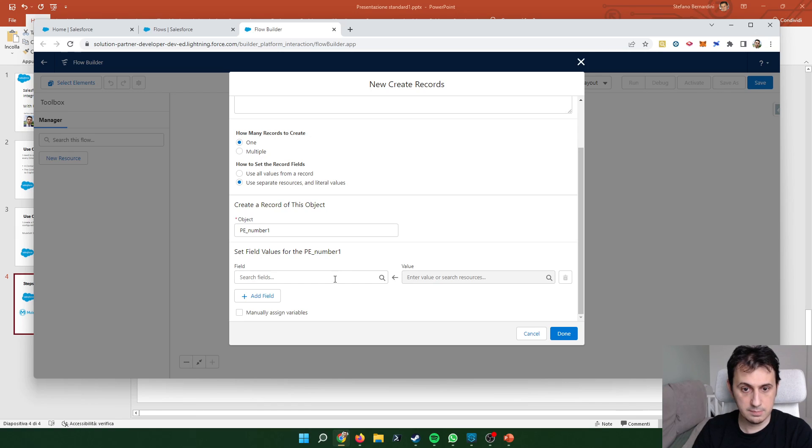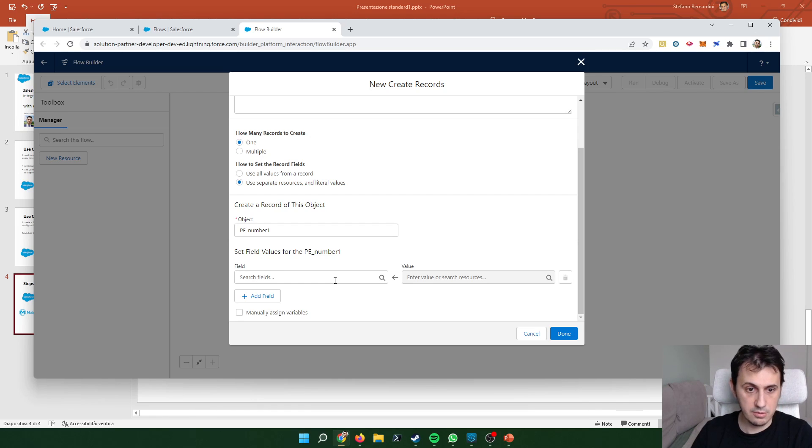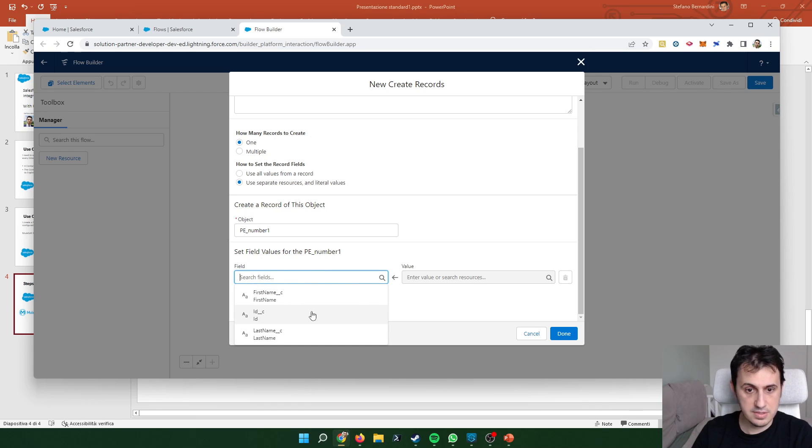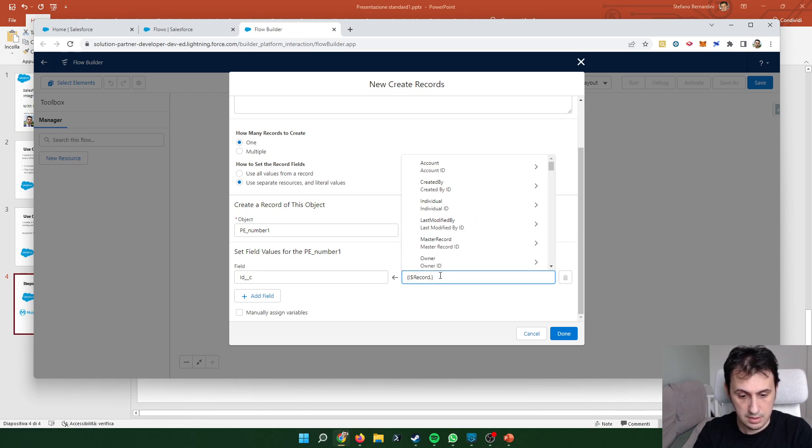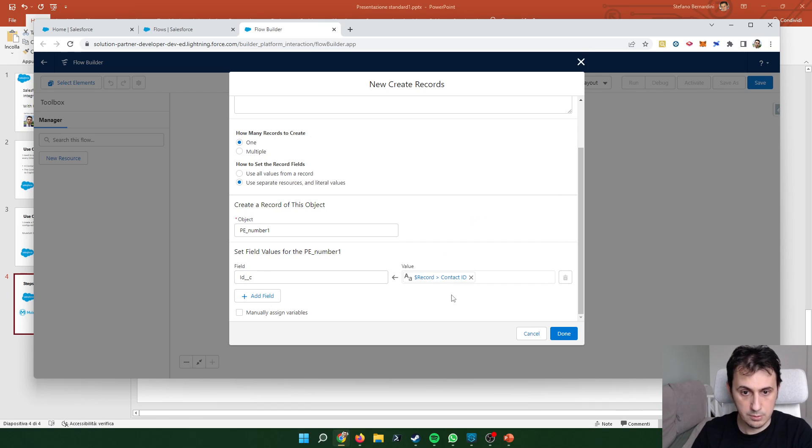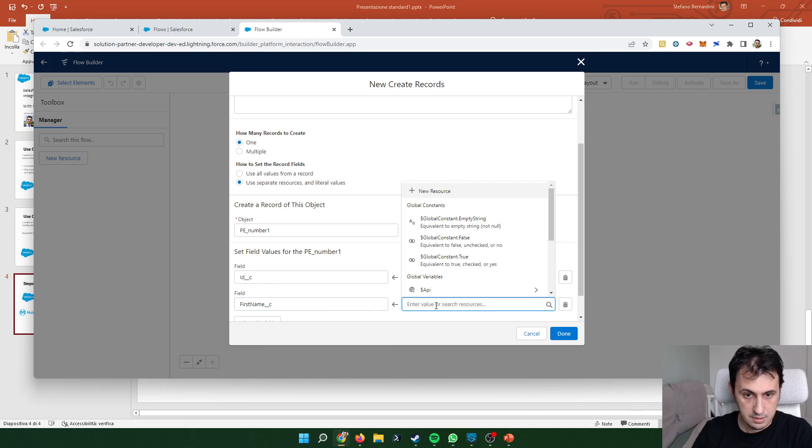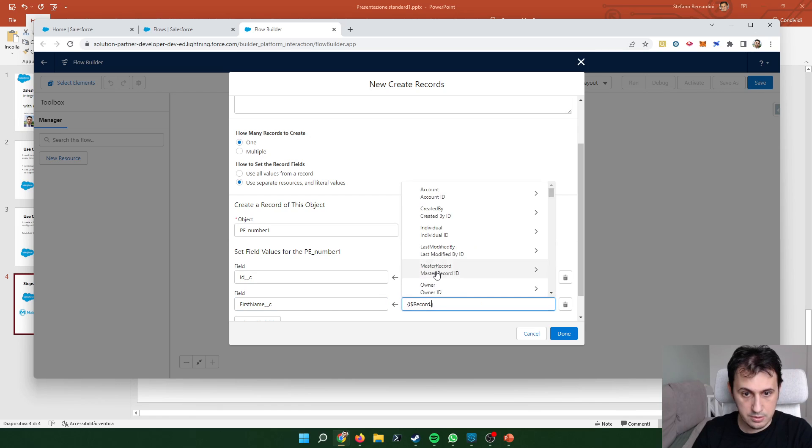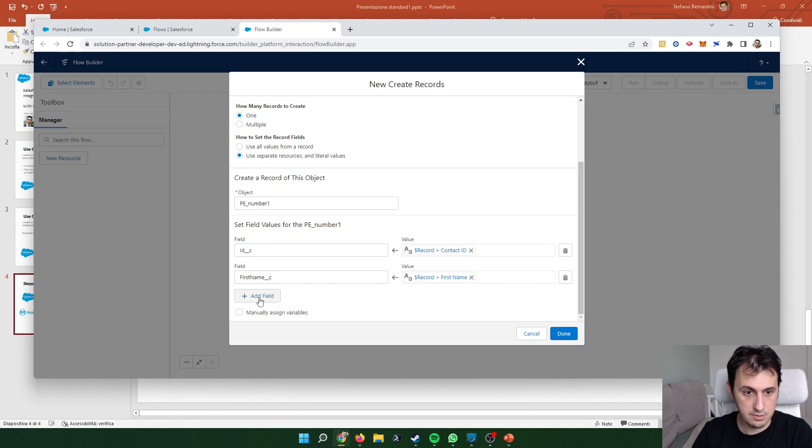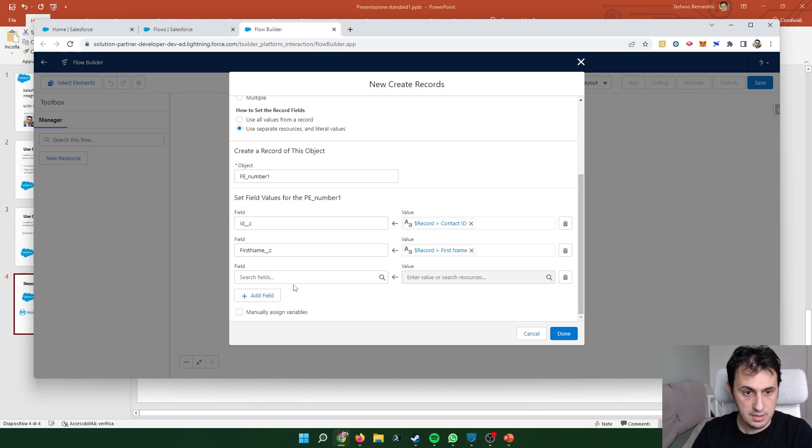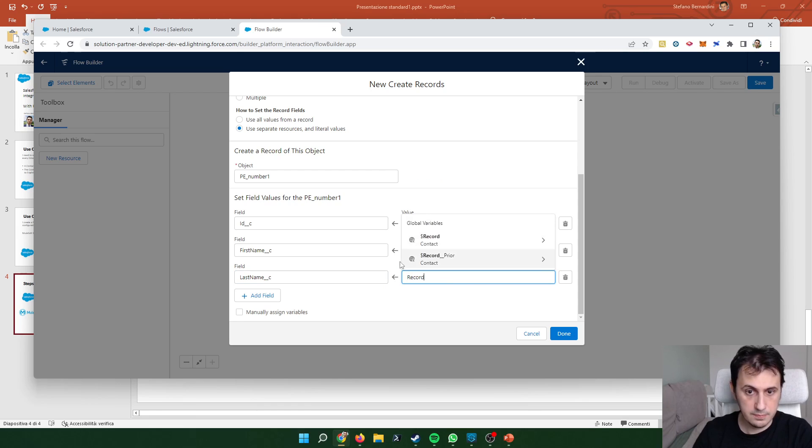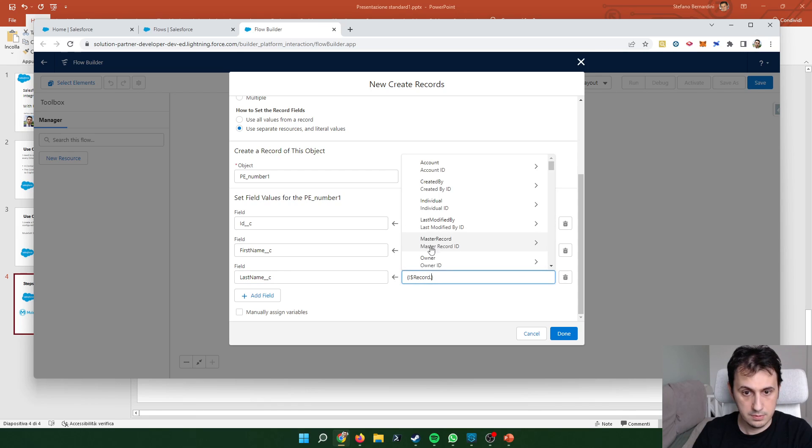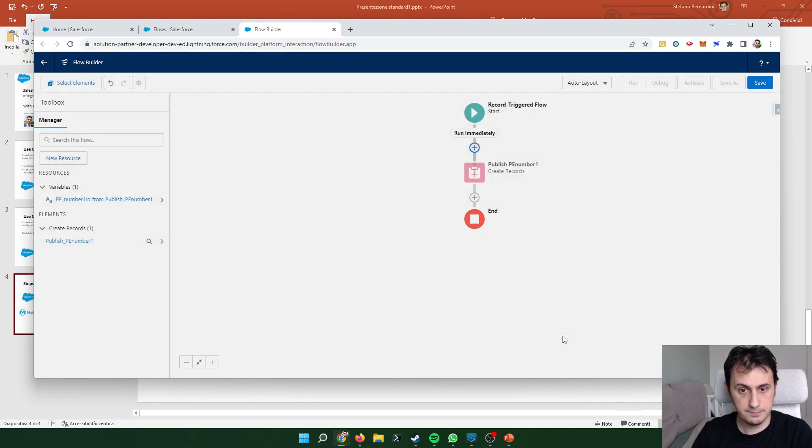So my contact object has a lot of fields while my event has only three fields. So I can map my fields coming from the object. So id with record id. My first name from record first name. The second mapping and last name is the record last name. Done.